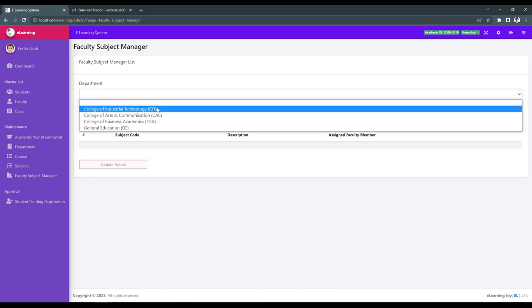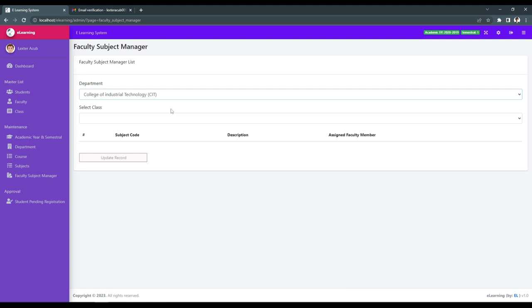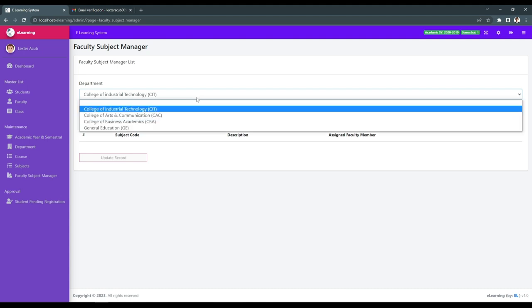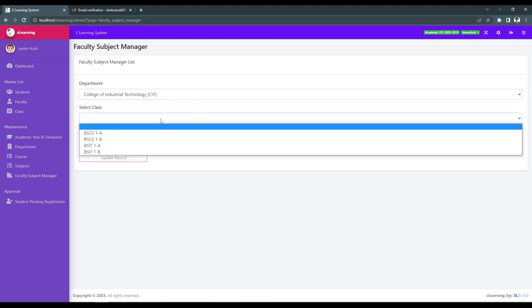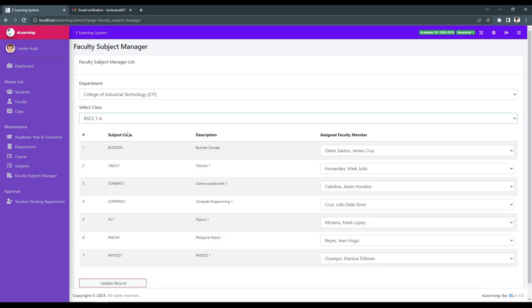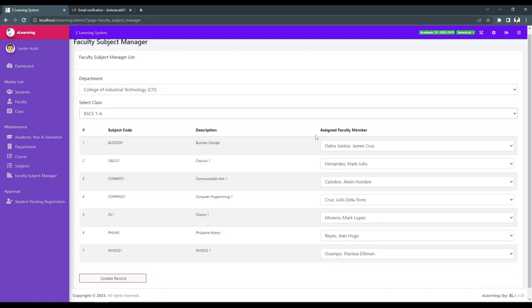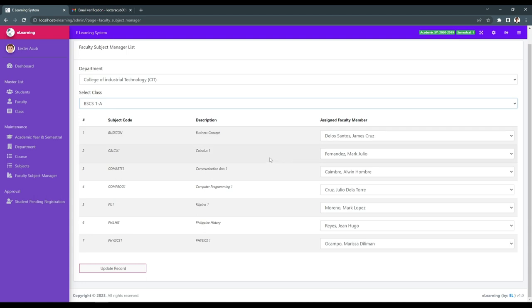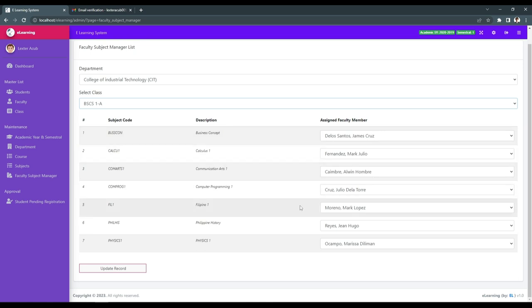The faculty manager is the one who can set the class of a specific section. In a department, we can set the different kinds of departments. Then we select a class — for example, BSCS1A — and we can load the section with different kinds of teachers or faculty, along with their different kinds of subjects. We can upload it.